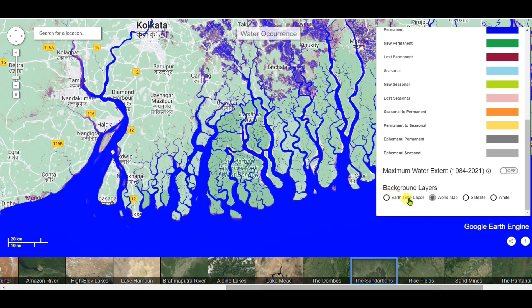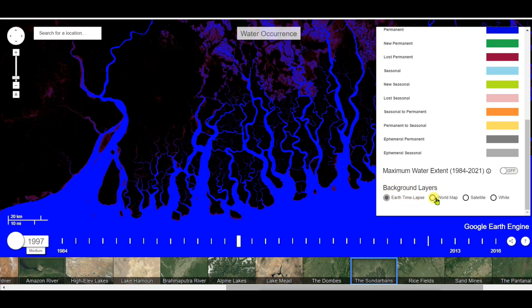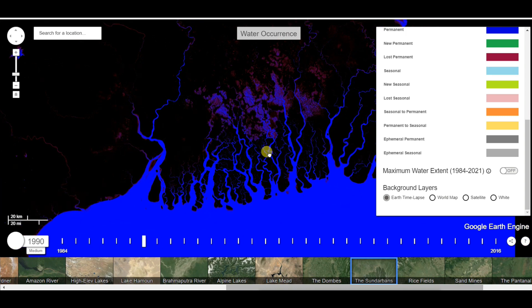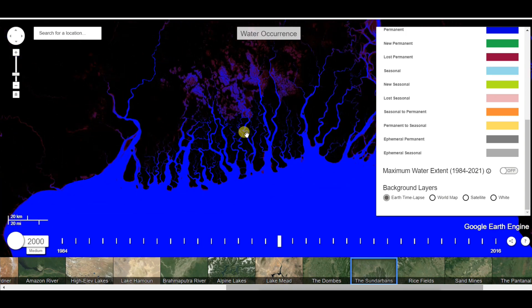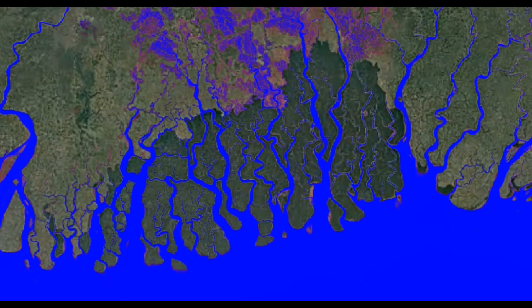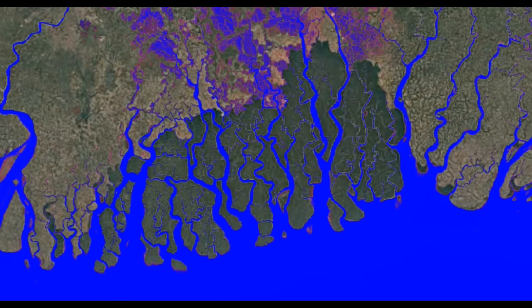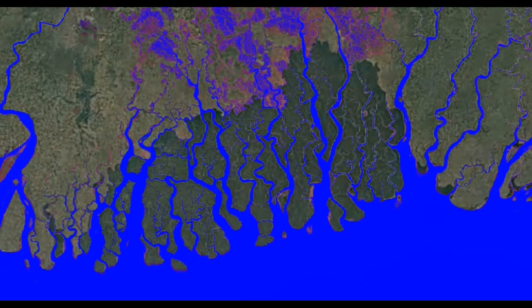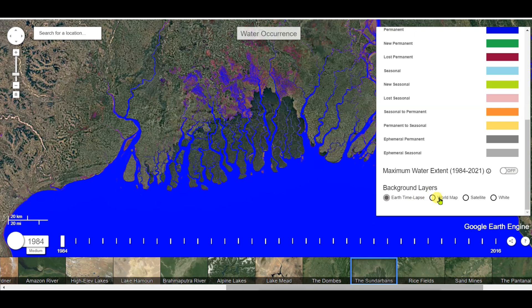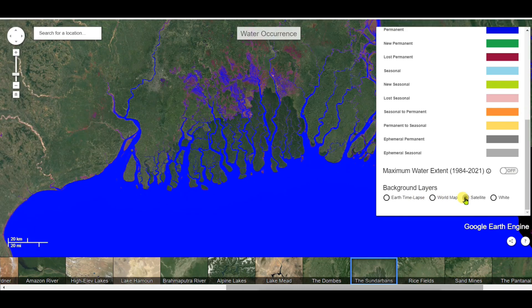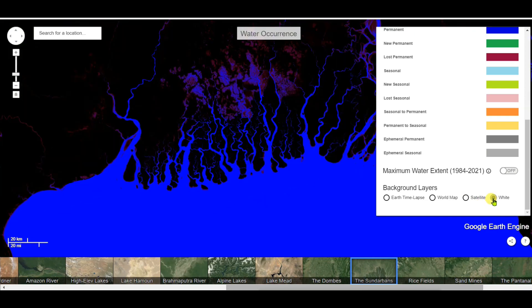In the background you can see an Earth time lapse showing changes in the water body over the years. You can observe how the occurrence of surface water changes over time, with satellite imagery and white color overlays visible in the background.